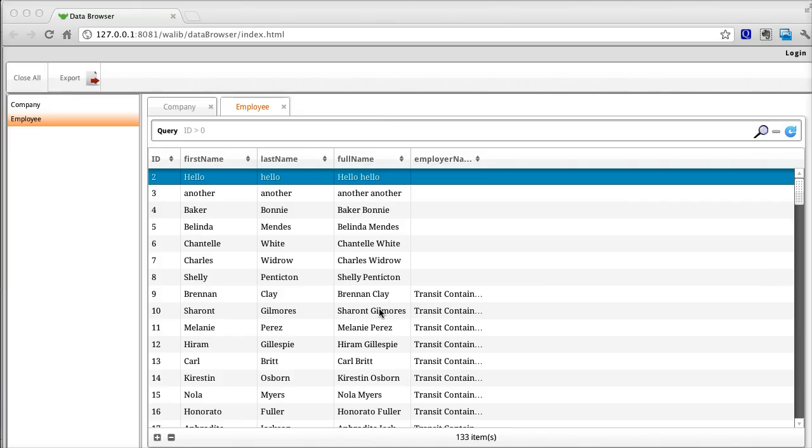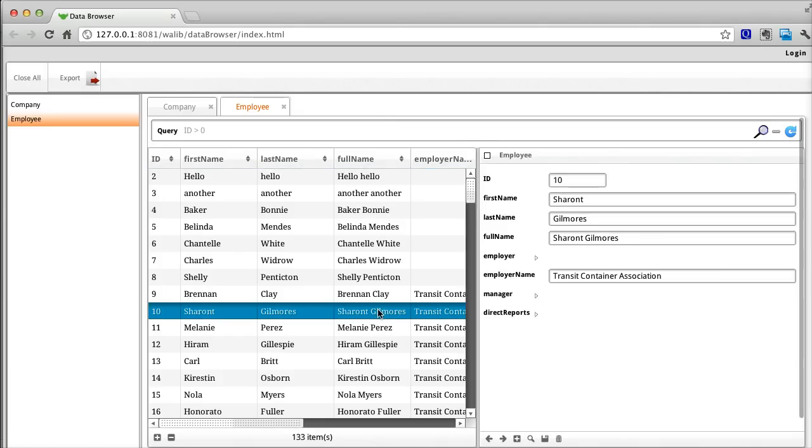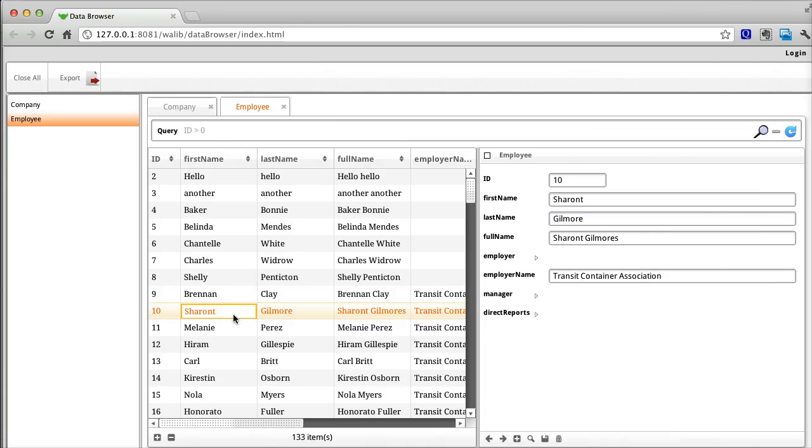When you select an entity in the list, a detail form pops out from the side for you to edit or review. You can make changes in the form or in the list directly.